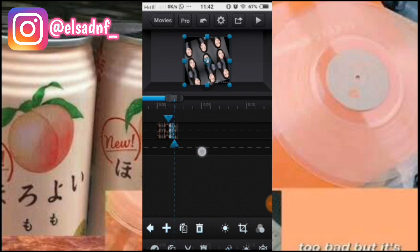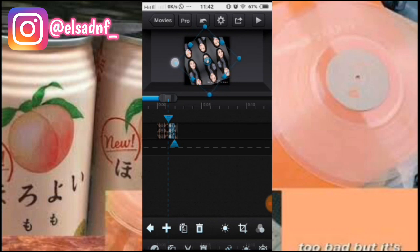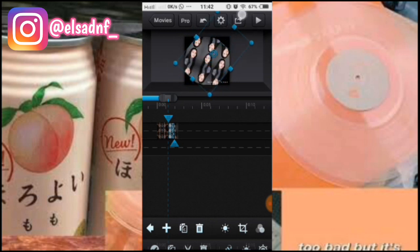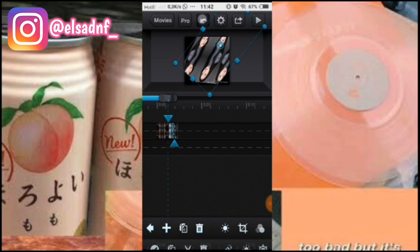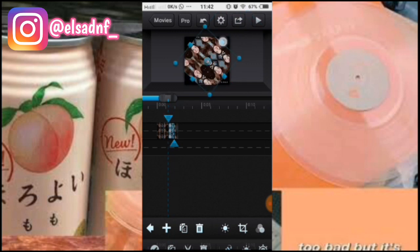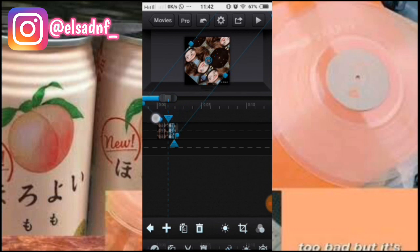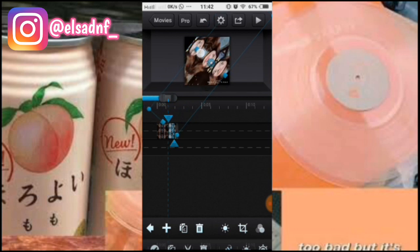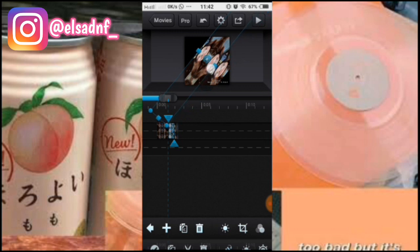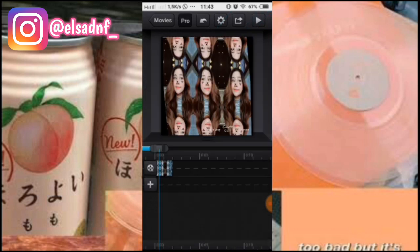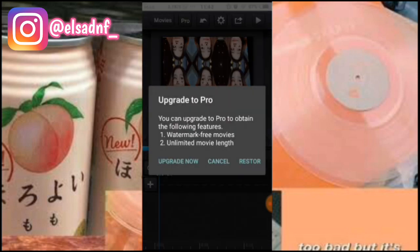Terus sekarang kita ke video kedua, tambahin custom transition, cursor yang depan, cursor yang depan, kita putar kayak gini. Sekarang yang ini kita tarik ke atas. Nah yang ini kita tarik ke atas, dan yang ini tarik ke bawah. Terus yang ini tarik kesini, yang ini tarik kesini. Dan kita pilih yang out circular. Kalau udah, kalian save ke gallery.